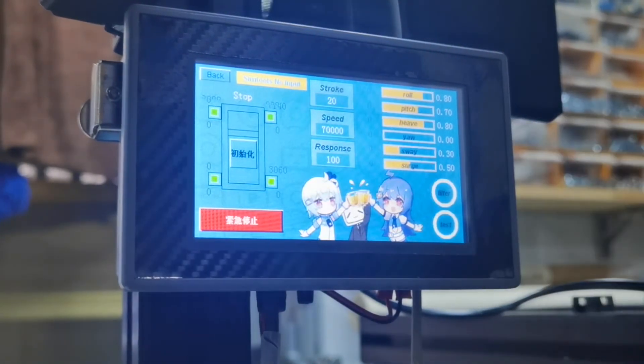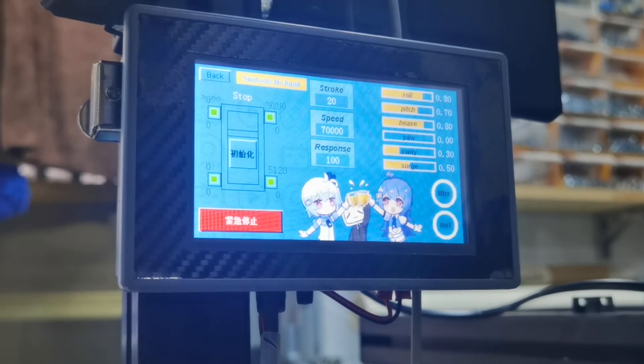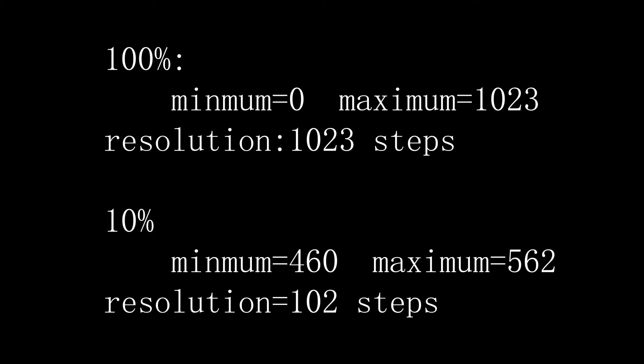However, in most cases, the percentage is not that much. For example, you set pitch by 10%, then the whole pitch range will be sent out by only 102 steps. You will lose details and the movement becomes bumpy.